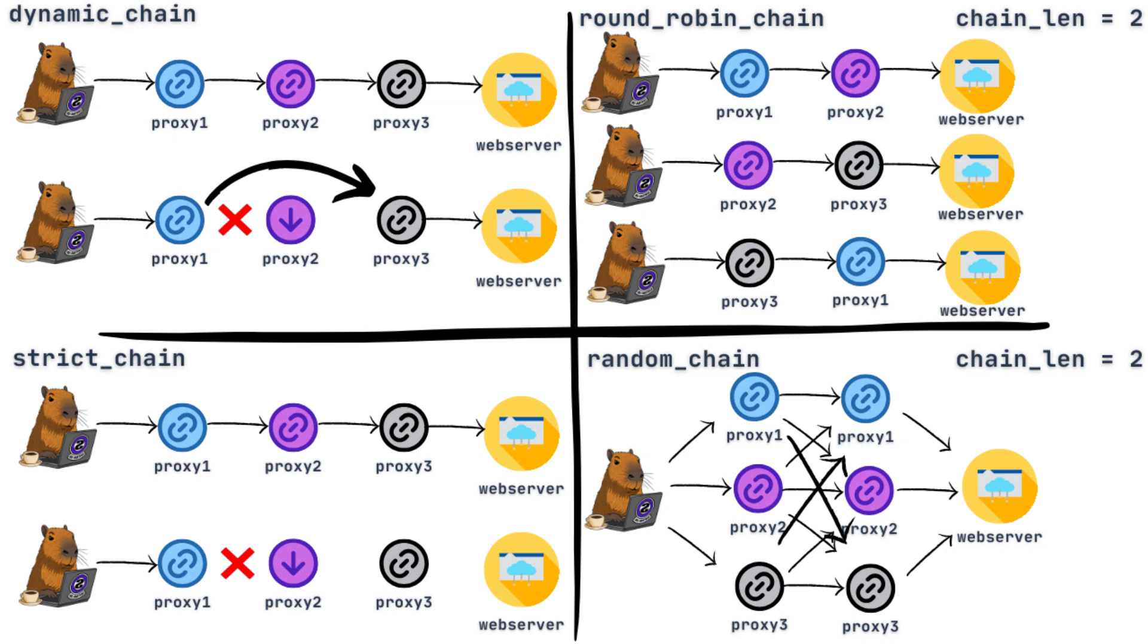Strict chain works the same way as dynamic chain, but the difference is that strict chain, if any proxy server is down, you can't connect. In dynamic chain, it will skip the one that's down.